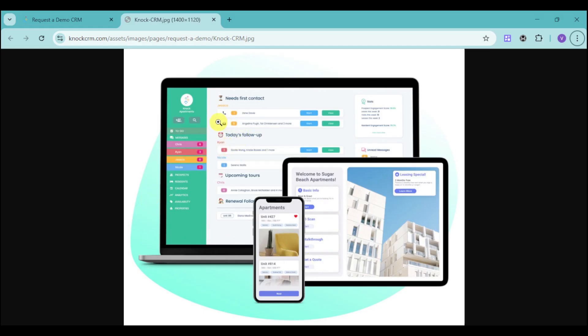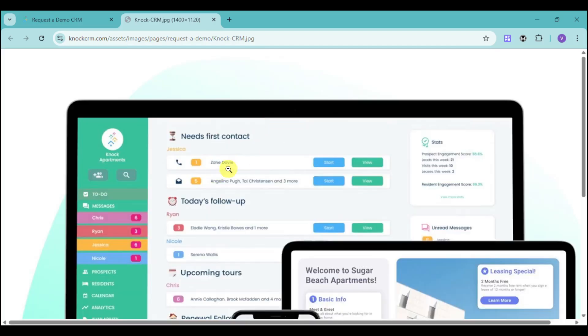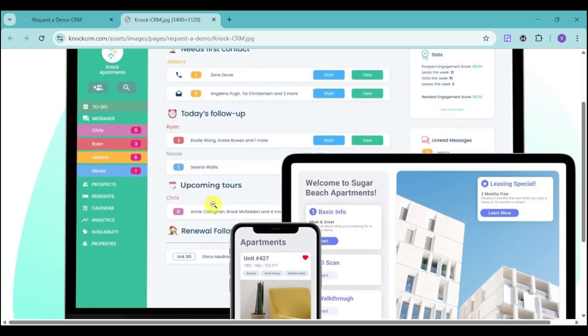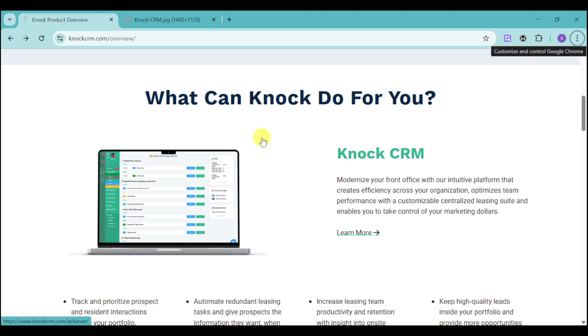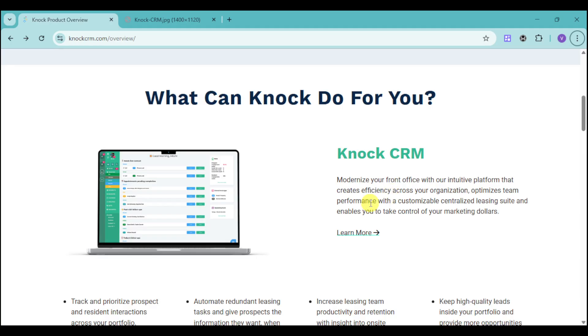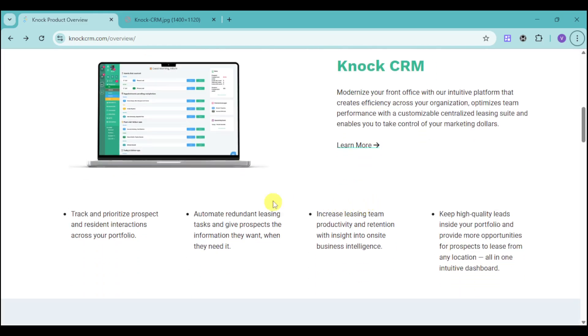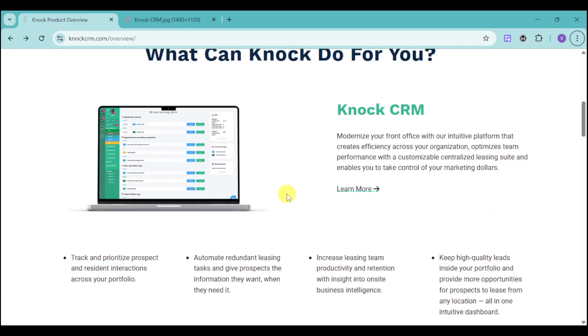You can see on your dashboard a sort of to-do list. We have the to-do list for the people you can contact because they're interested, which means these are your leads. We also have the follow-ups as well as the upcoming tours that you have booked through the KNOCK CRM. With KNOCK, you can modernize your front office with their intuitive platform that creates efficiency across your organization. This enables centralized leasing and lets you take control of your marketing dollars, prioritize prospect and residence interactions across your portfolio, automate redundant leasing tasks, increase leasing team productivity, and keep high-quality leads inside your portfolio.